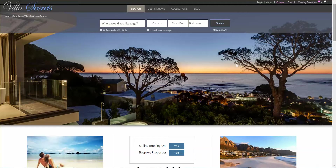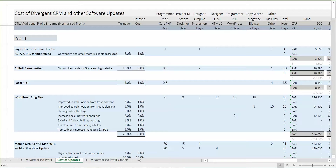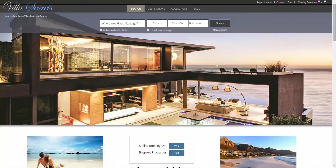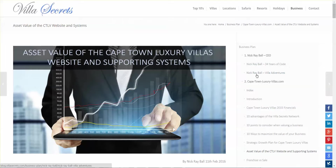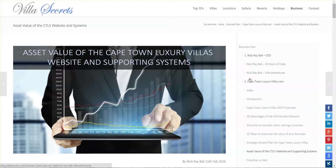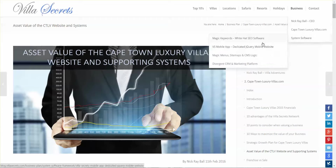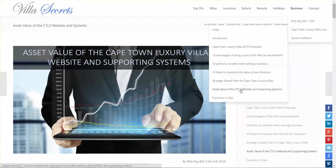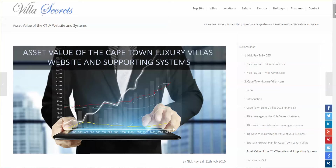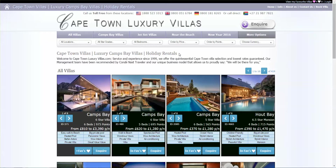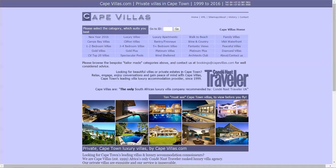In this video we're looking at the cost of the Divergence CRM and other software updates. We should start with the asset value of Cape Town Luxury Villas website and supporting systems, which you can find in the index under section 2 of the business plan, or by following the navigation to CapeТownLuxuryVillas.com asset value.